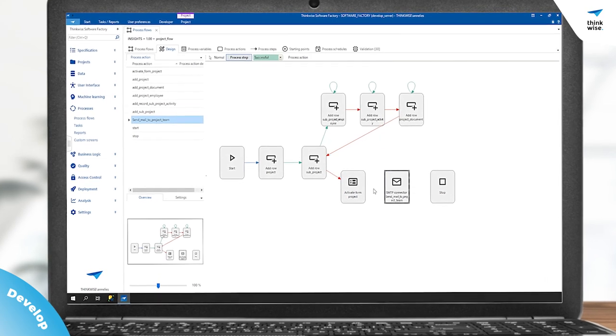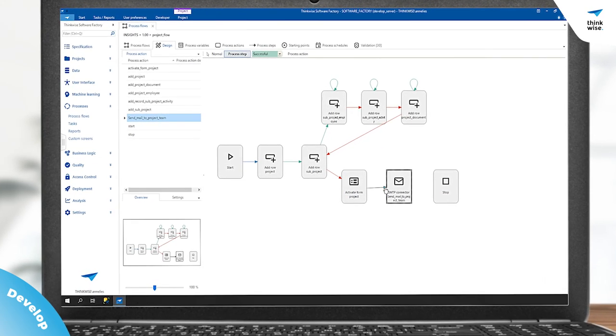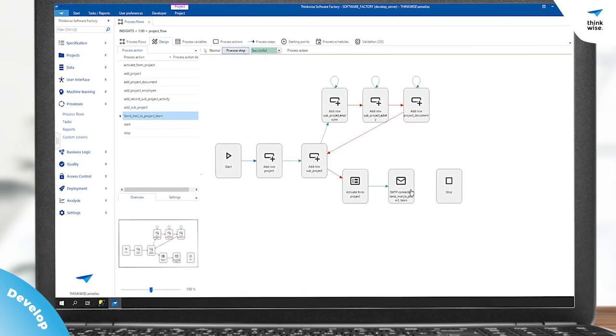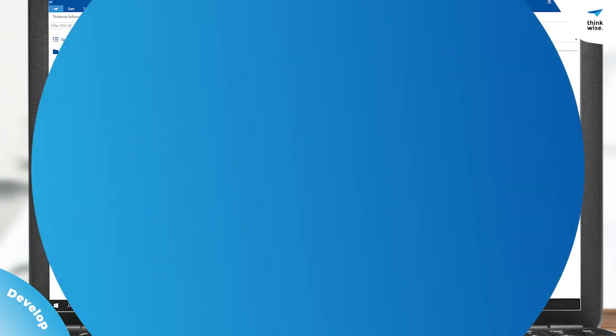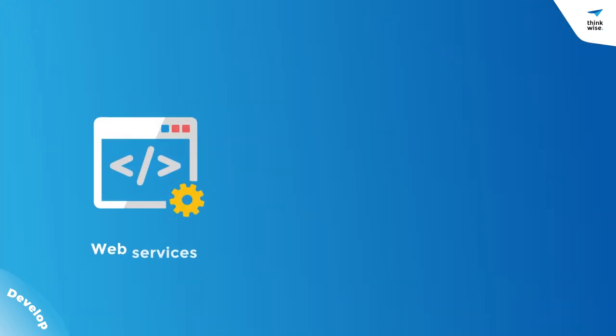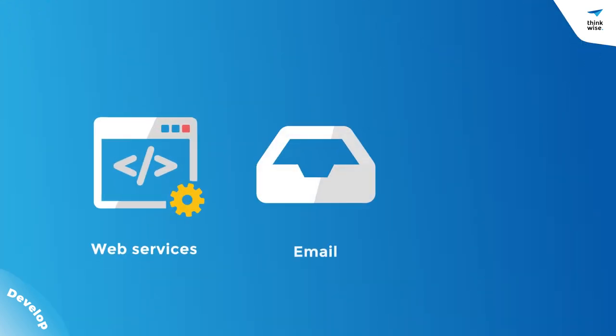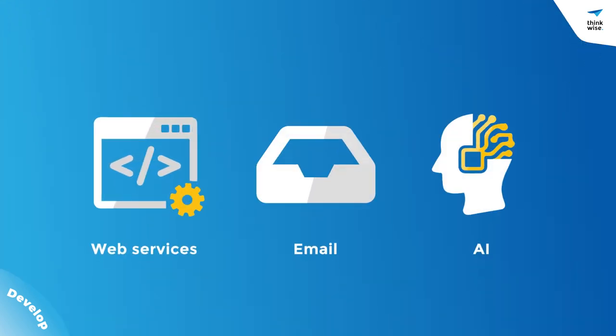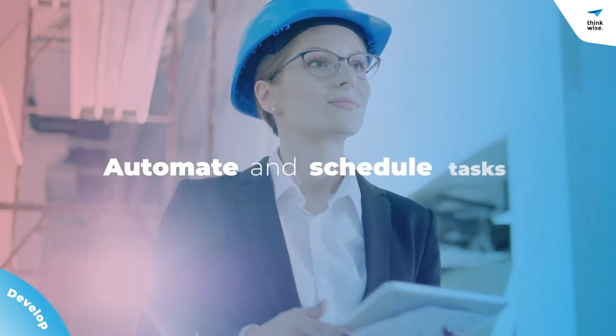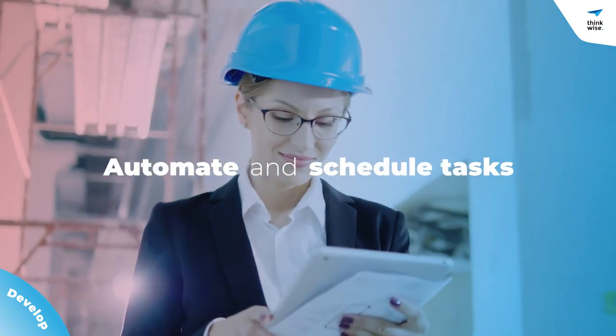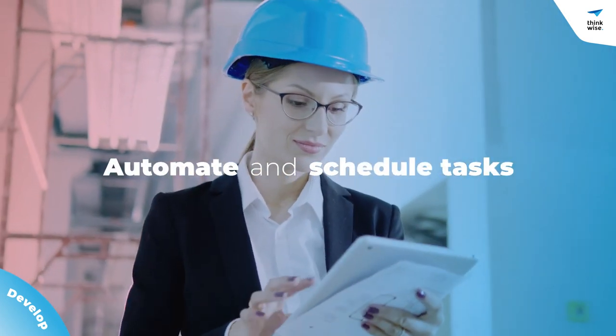Effortlessly guide your users with graphical process flows, and connect to web services, email, AI and much more. Then automate and schedule tasks for an even smoother user experience.